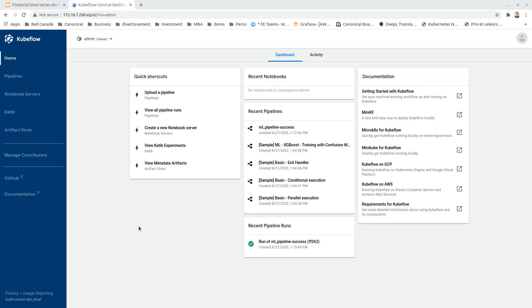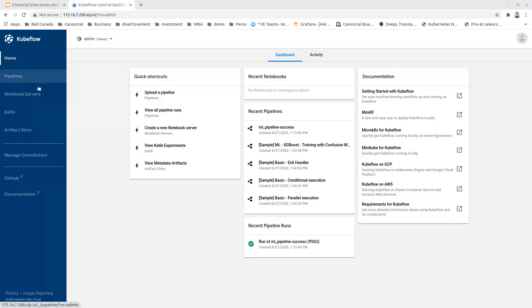Let's start running our demo now. We begin by accessing the Kubeflow central dashboard, from where we can access all the Kubeflow components, like pipelines, notebook, and KFServing.